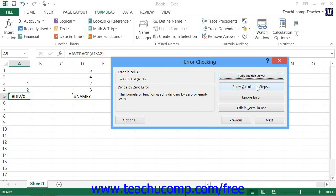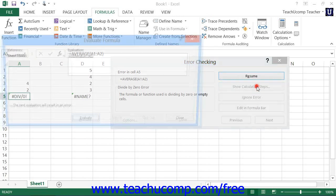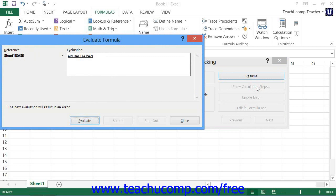If you click the Show Calculation Steps button within the Error Checking dialog box, it then launches the Evaluate Formula dialog box. Note that you can also launch this dialog box independently by simply clicking the Evaluate Formula button within the Formula Auditing button group on the Formulas tab in the ribbon.